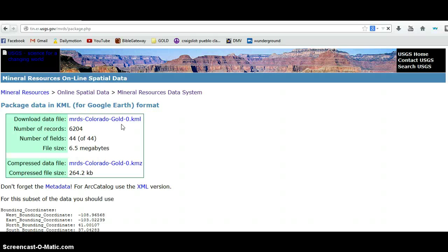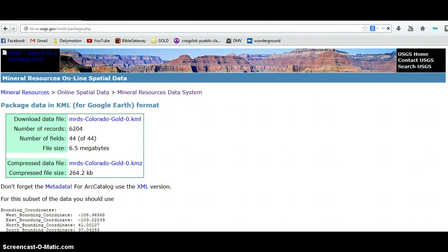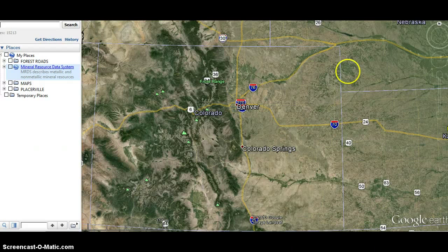You can save it to your disk or click on it and launch Google Earth. I've already downloaded it, so let me close my browser. Here we are in Google Earth and we are in the great state of Colorado, the Rocky Mountain High.